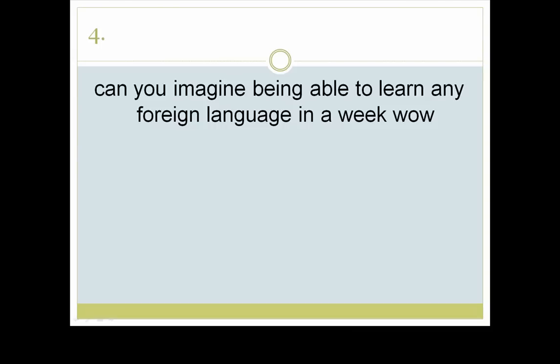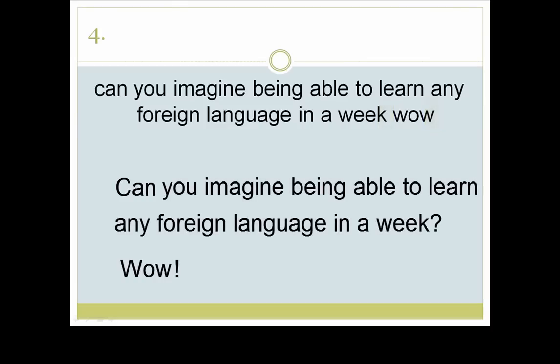Number four. How many complete thoughts did you see? Hopefully two. Each will start with a capital letter. The first is a question — we'll need a question mark. And the last word, 'WOW,' expresses strong emotion. What punctuation mark should we use then? An exclamation point. 'Can you imagine being able to learn any foreign language in a week? Wow!'